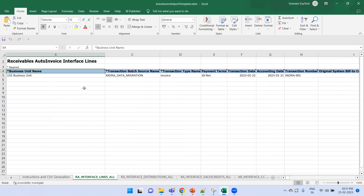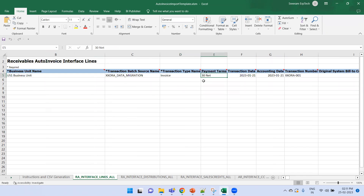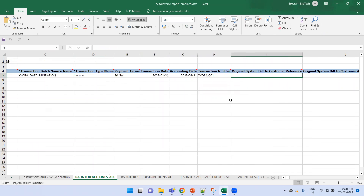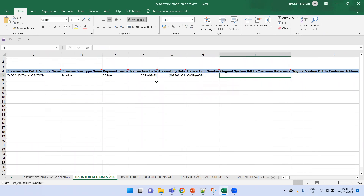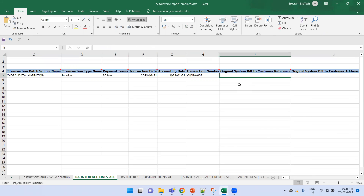The first important fields in the template are: Business Unit, Transaction Source (our 'Data Migration' source), Transaction Type (Invoice), Payment Terms, Transaction Date (today's or the legacy date), Accounting Date (the period you want to load into), and Invoice Number.